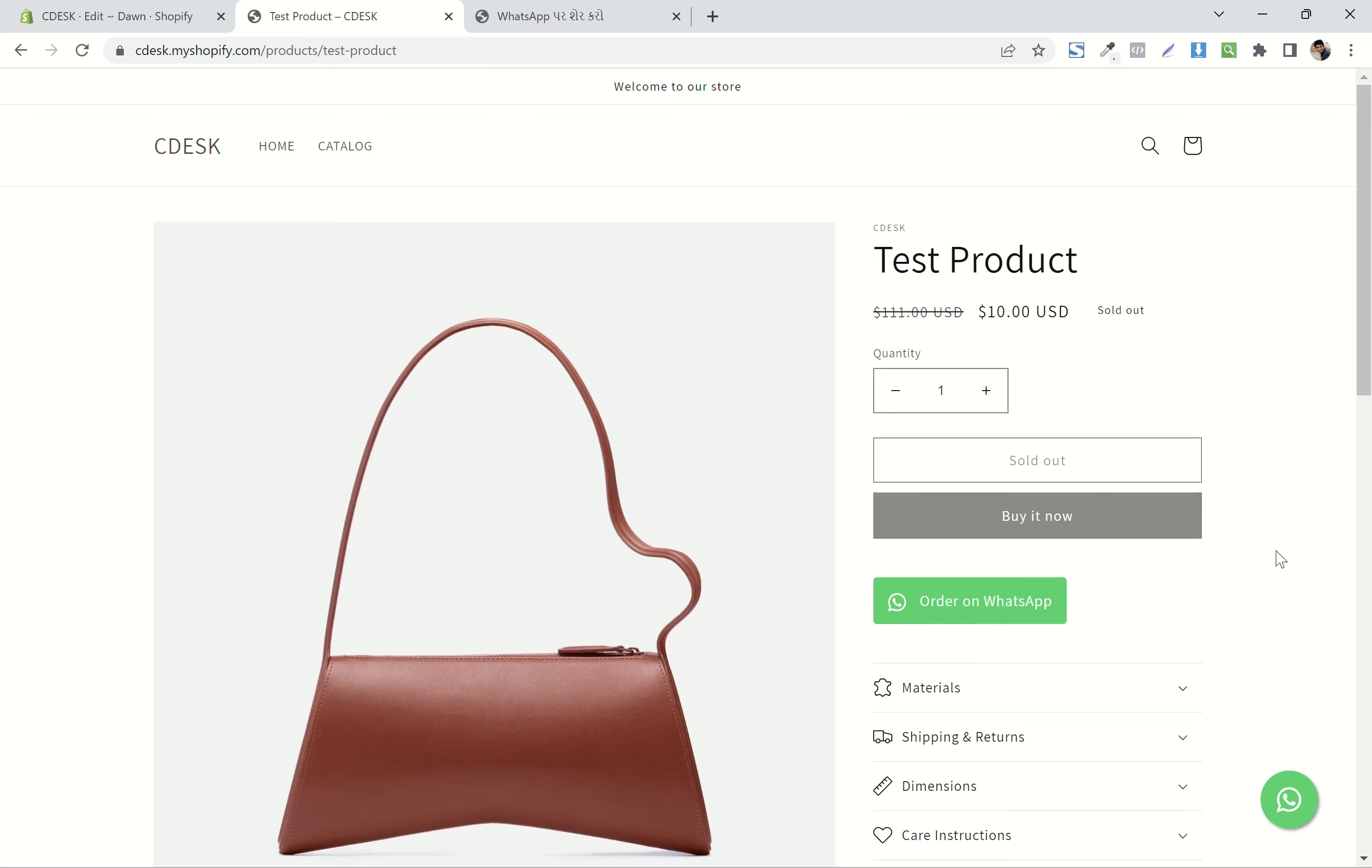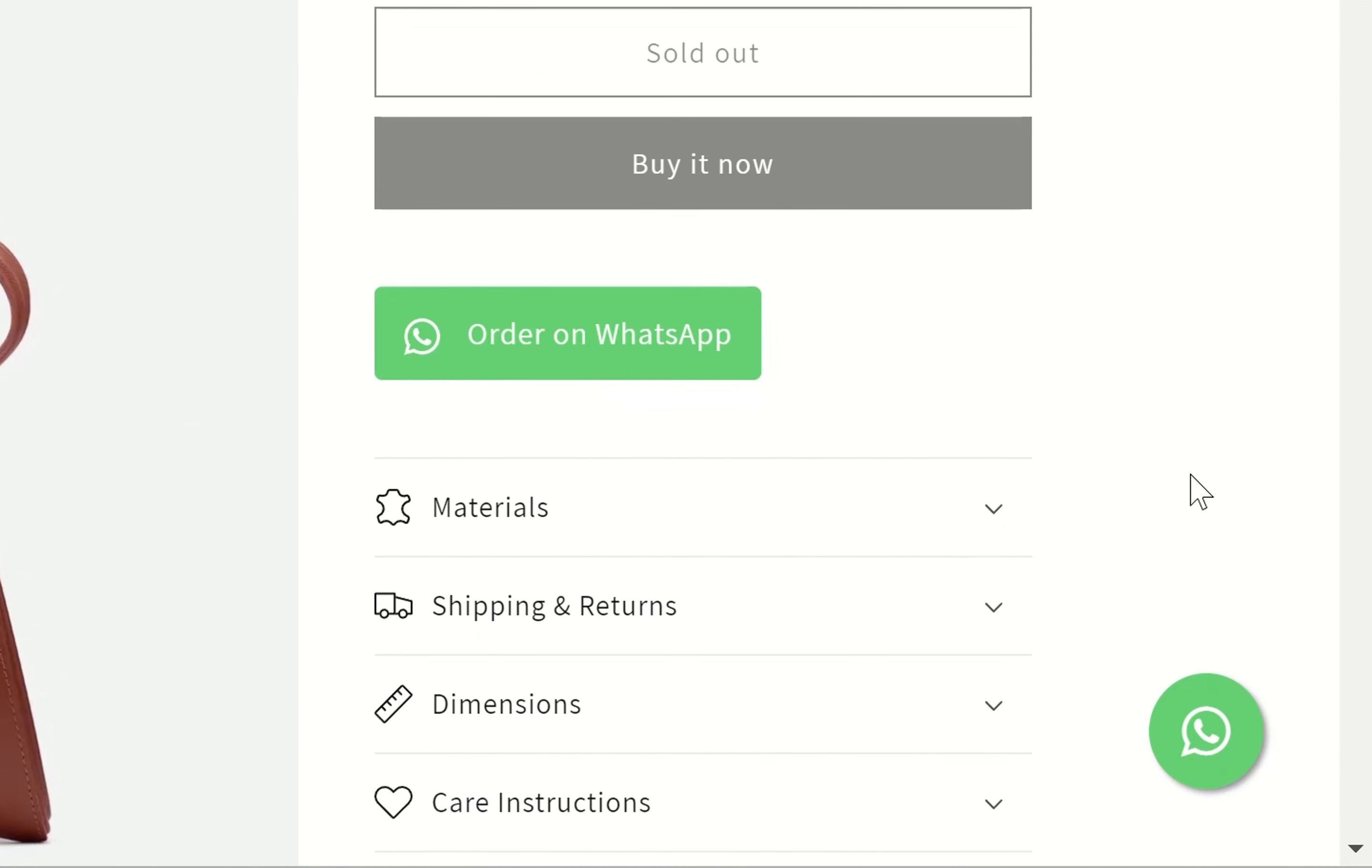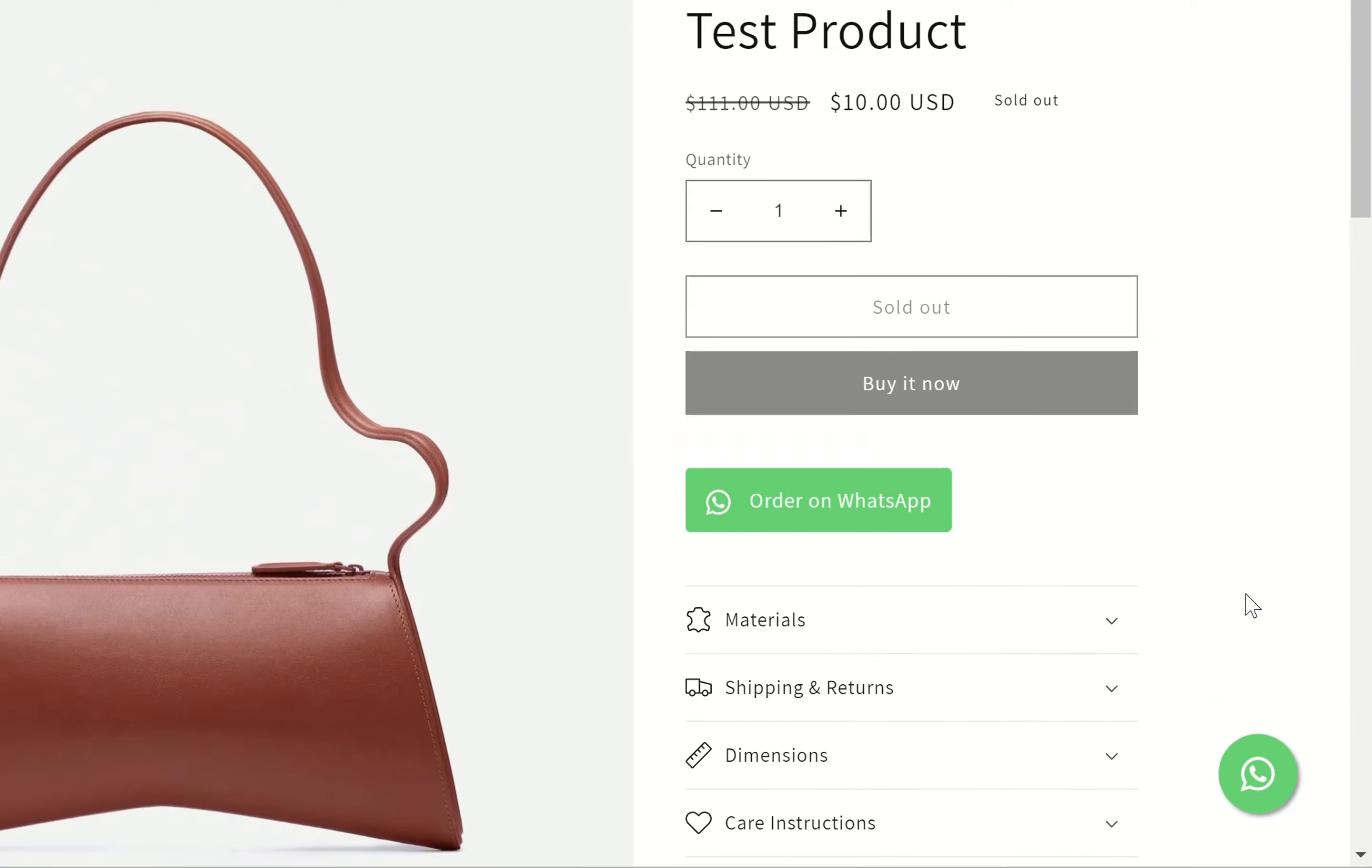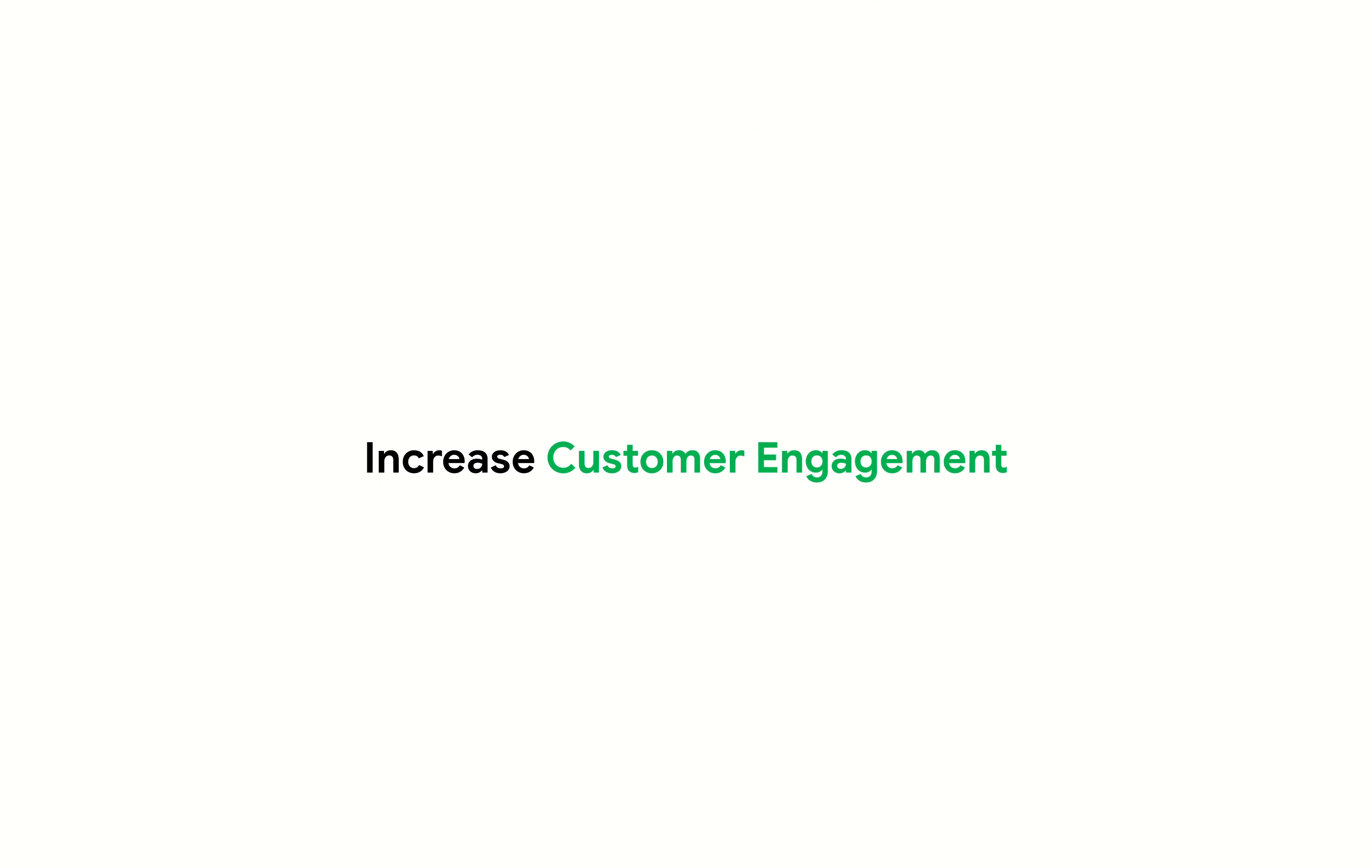In this video, we will see how to add a floating WhatsApp chat button on your Shopify store without any plugin. It will increase your customer engagement which will lead to increased conversions.